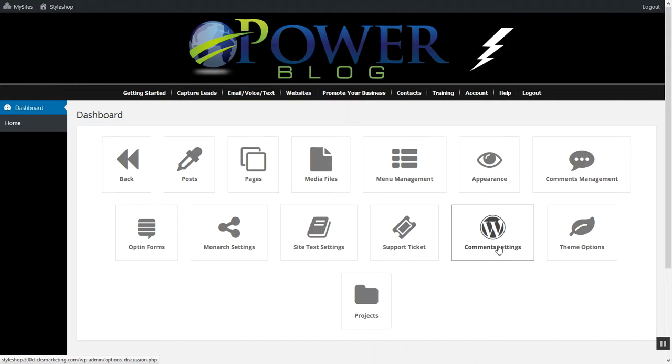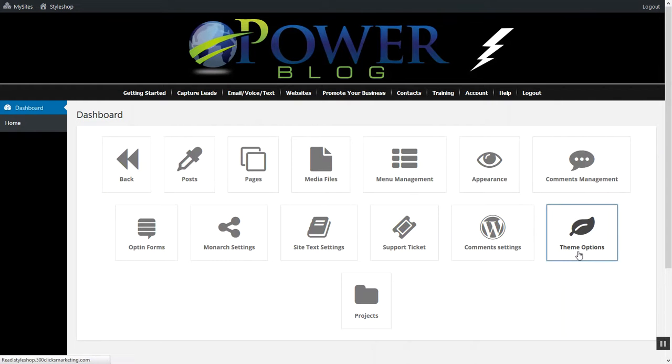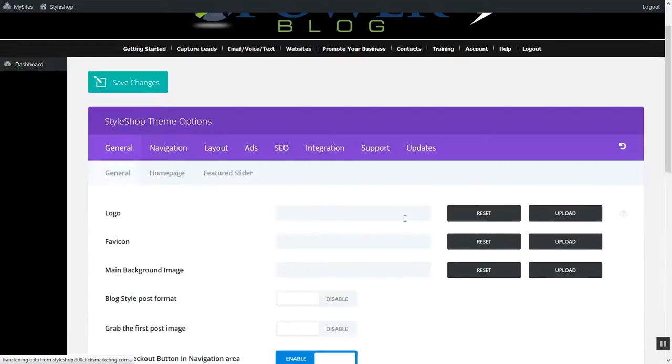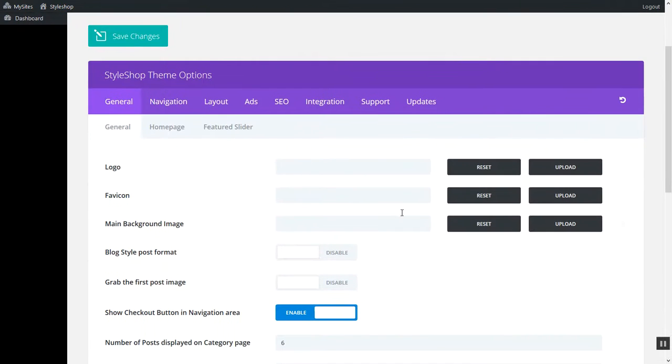Then what we want to do is go over to theme options. Click on theme options and then this menu will come up and notice here we have logo.